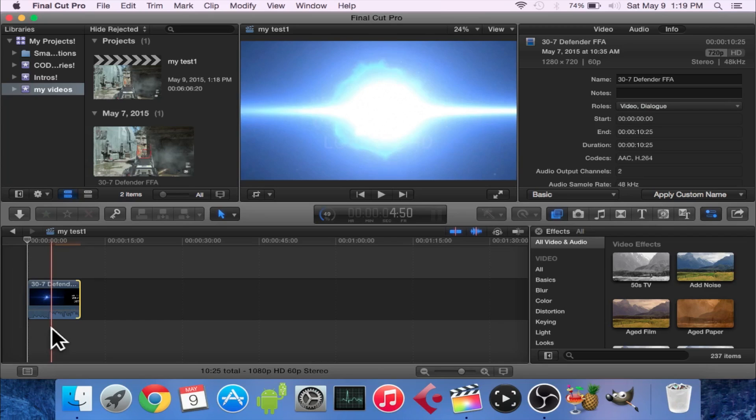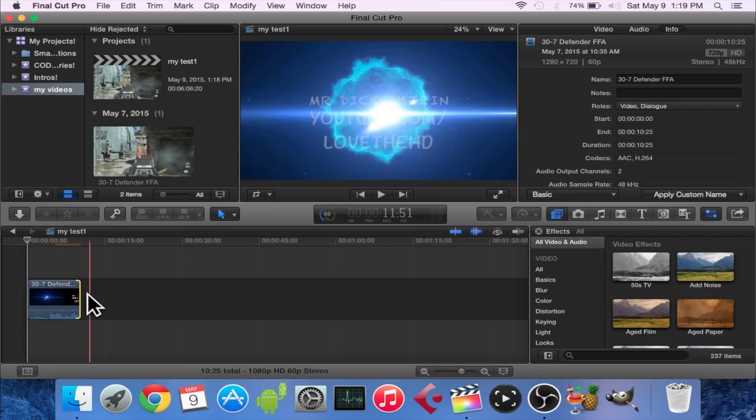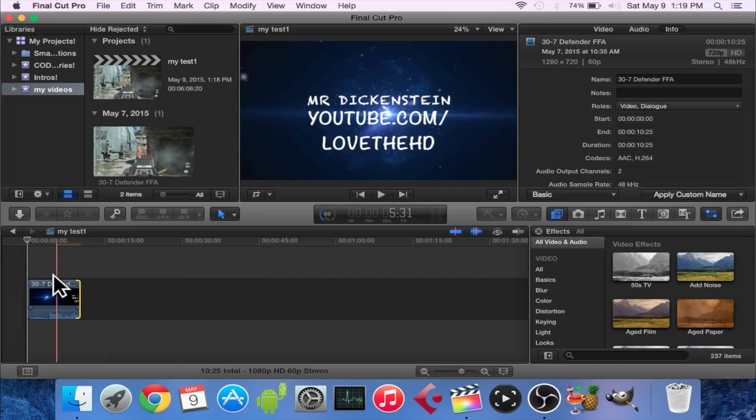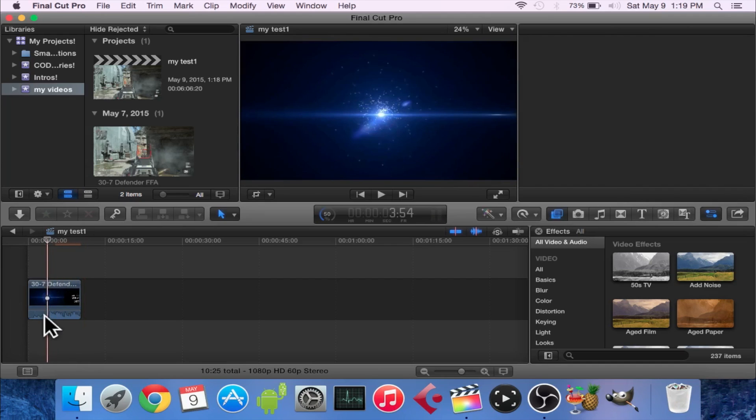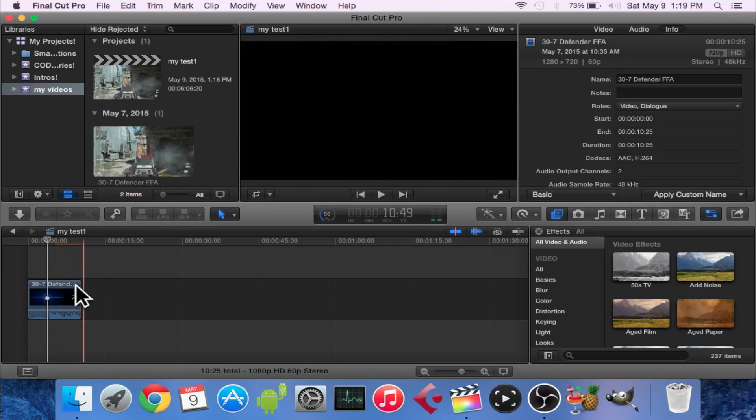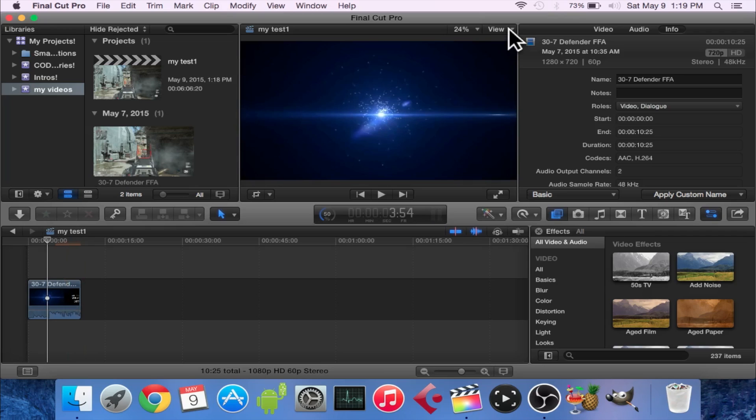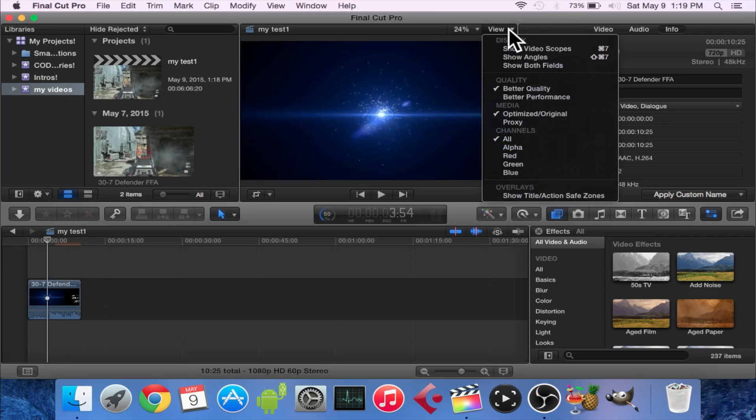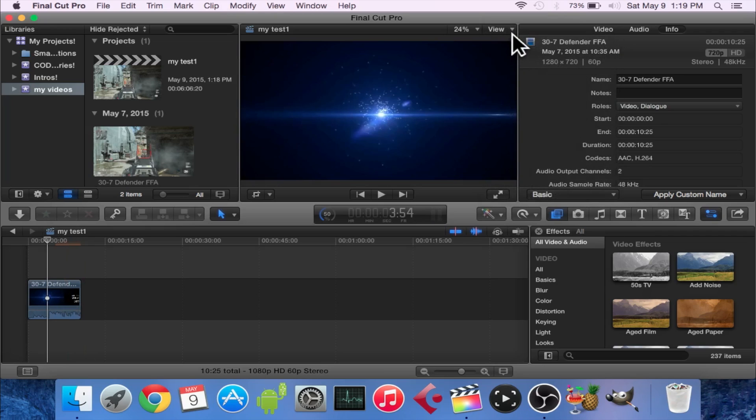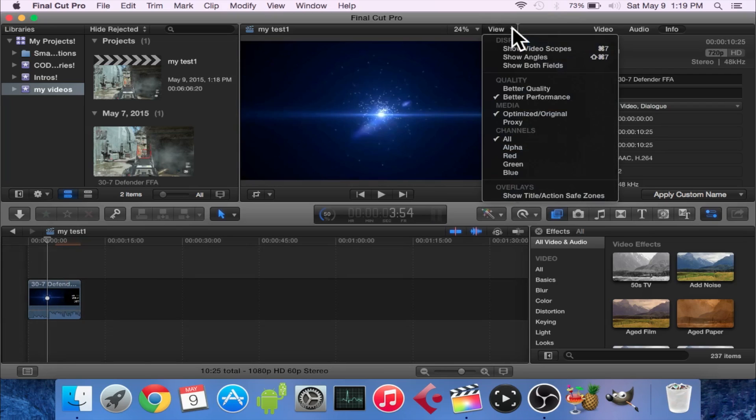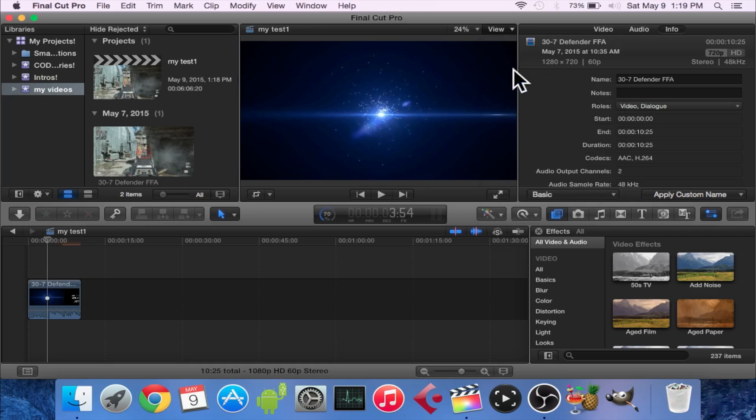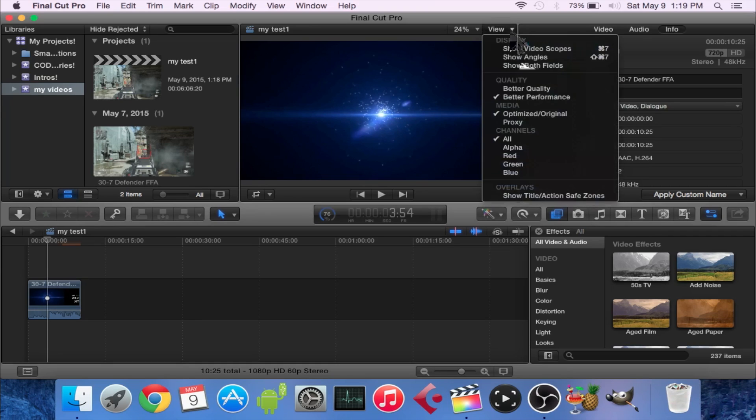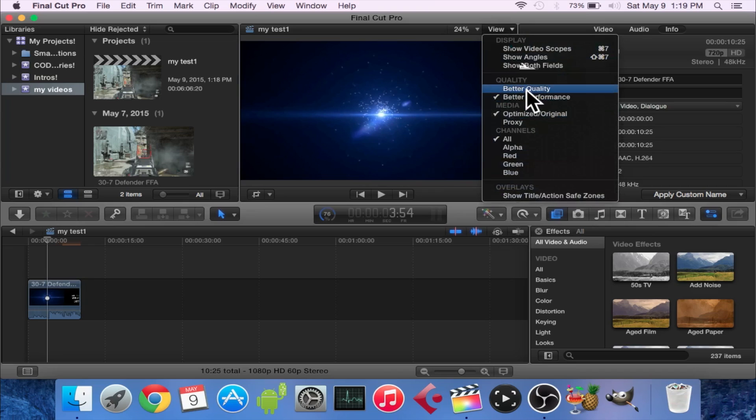side note: when you're editing, you always want to have this on 'Best Performance' so it doesn't make your software lag. If you have this in 'Better Quality' and you try to edit, then your computer is going to be really slow. So if you're editing, always have this on 'Better Performance'. And if you want to see what the clip looks like paused at full screen, then you hit 'Better Quality'.